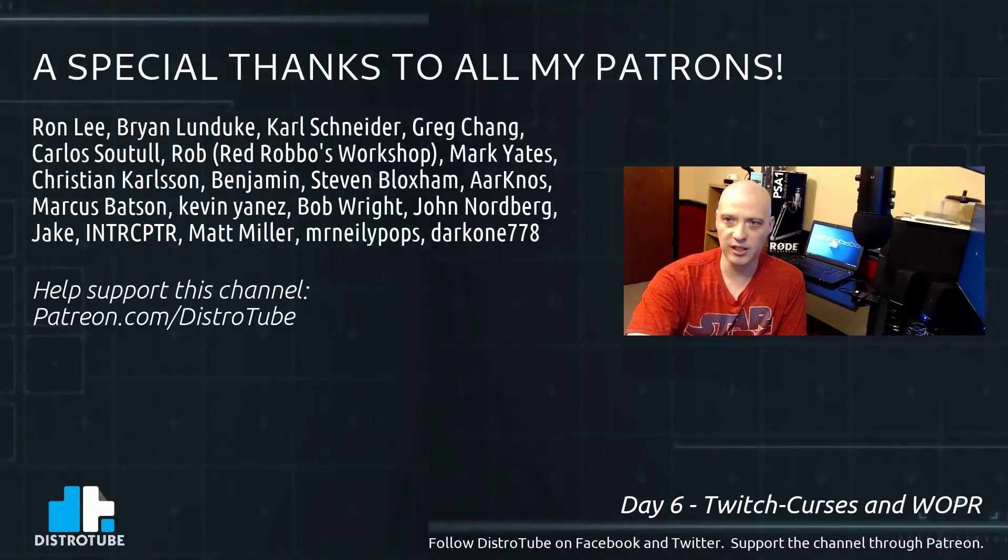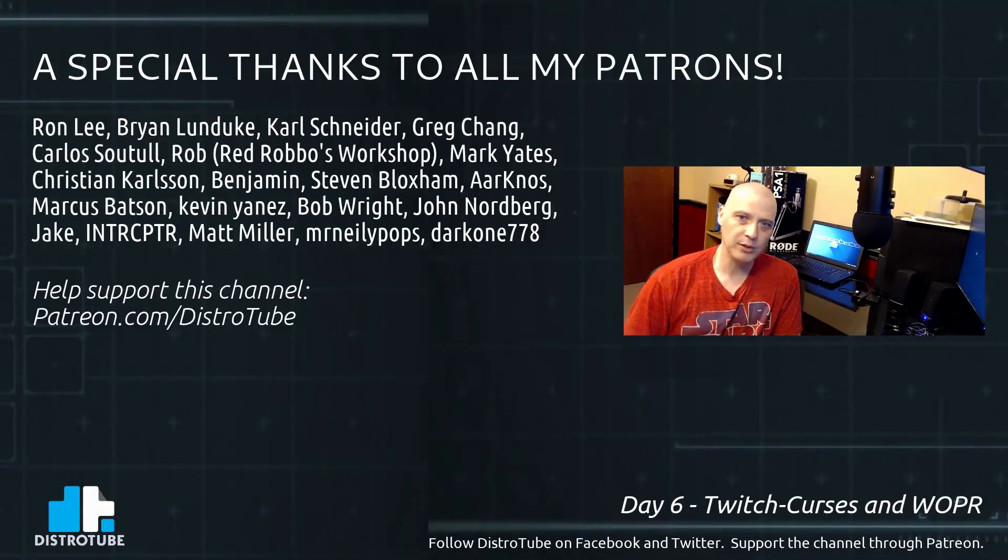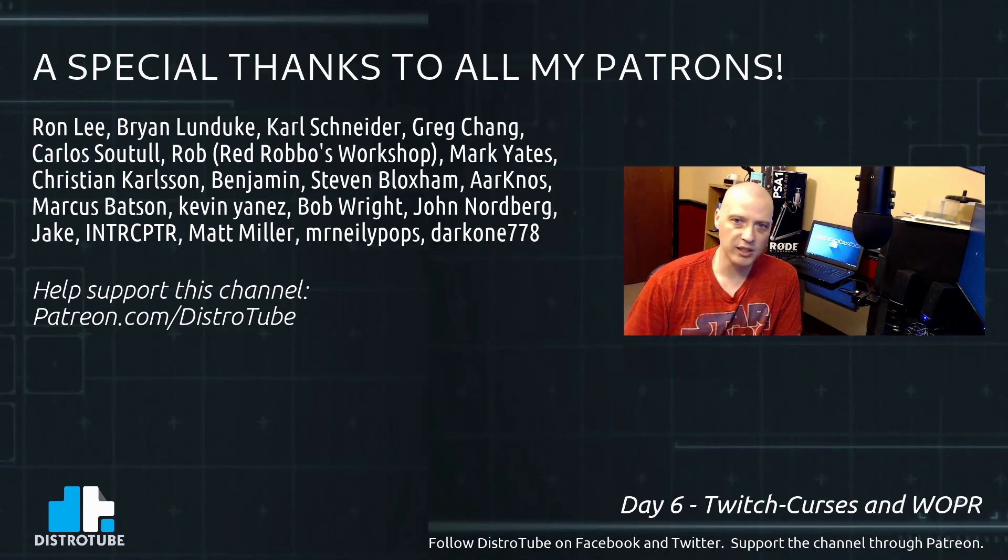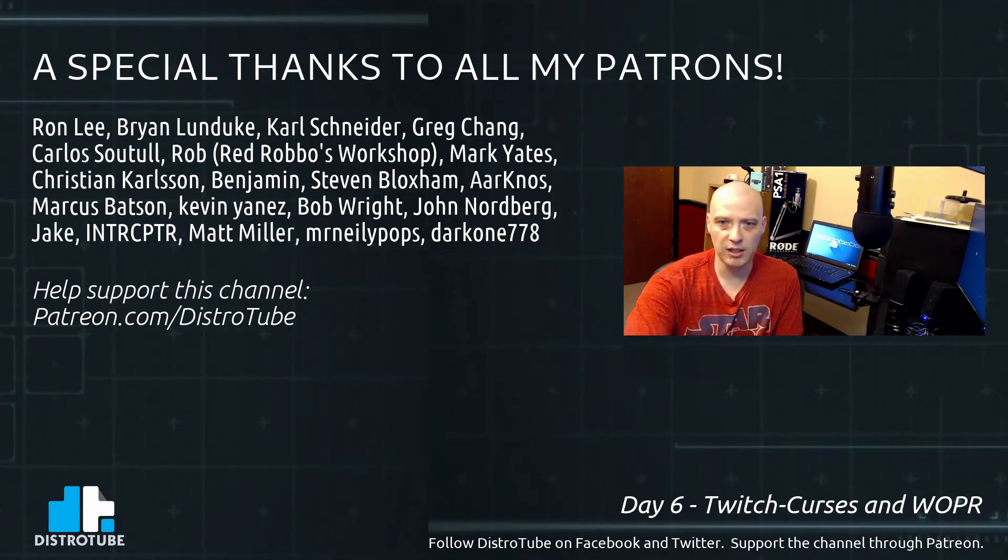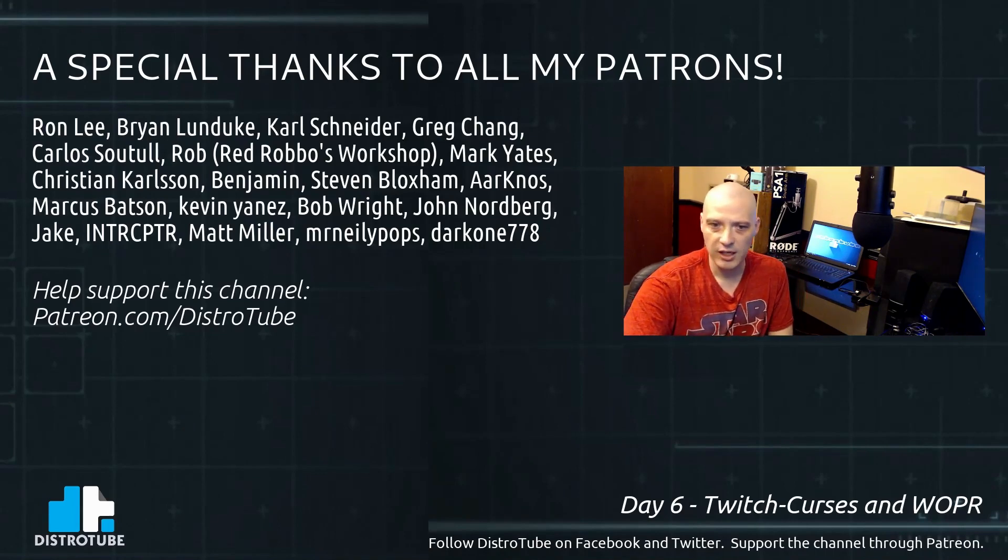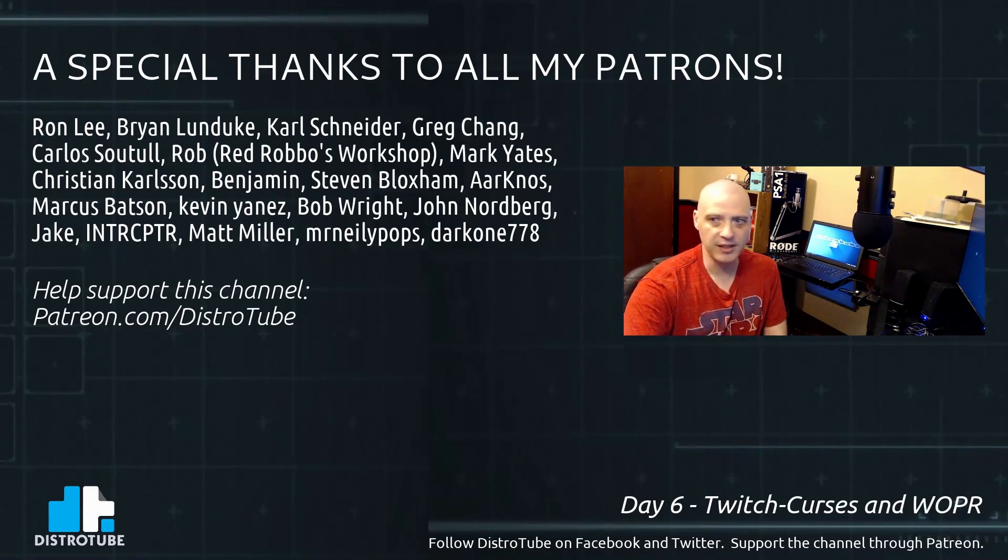Before I go, I want to thank all my patrons. A special thanks to all my Patreon supporters: Ron, Brian, Carl, Greg, Carlos, Rob, Mark, Christian, Benjamin, Steven, AK, Marcus, Kevin, Bob, John, Jake, Interceptor, Matt, Mr. Neely Pops, and Dark One. You guys rock. You guys help make this show possible. Peace, guys.